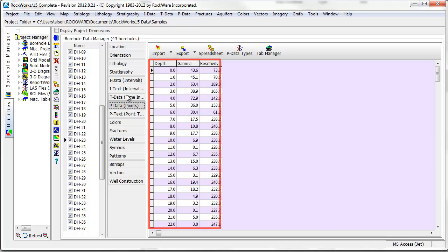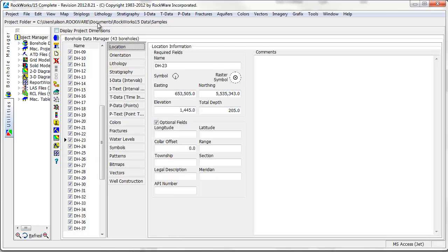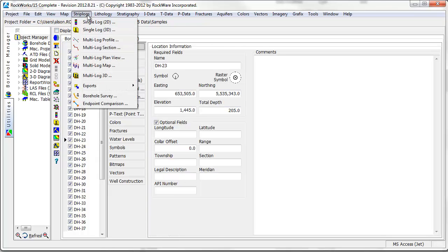To create a cross section displaying strip log information, go to strip logs multi log section.